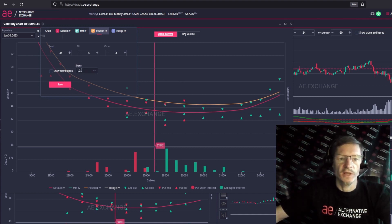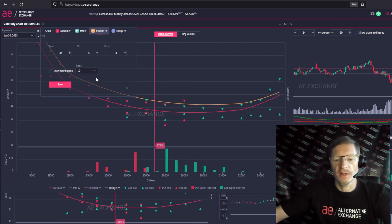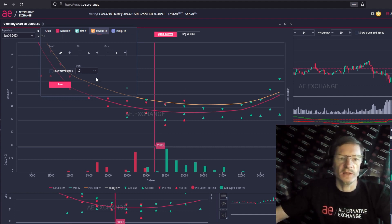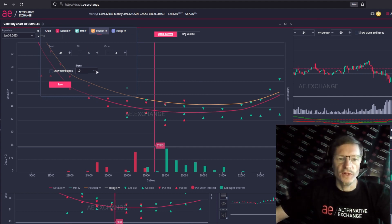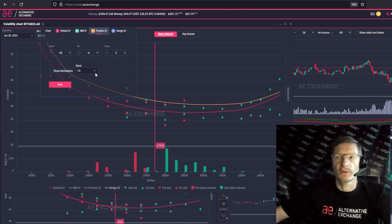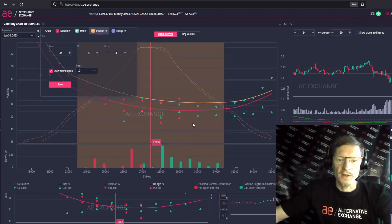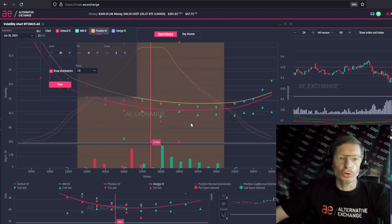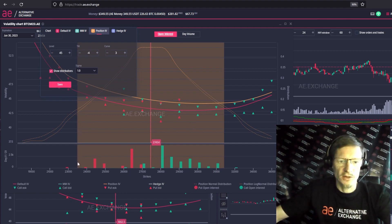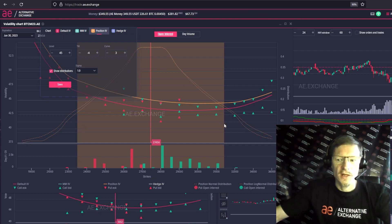We can also estimate the confidence range of price changes. Here we select how many sigmas will be shown in the range. You probably know that one sigma to the left and one sigma to the right is a confidence range of about 67% probability. Two sigmas is 95%, three sigmas is 99%. So we have a confidence range displayed, which means that the price will stay in that range until expiration with a 67% probability. And thus we got a range of 23.5 and 31.5 — this is our confidence range.